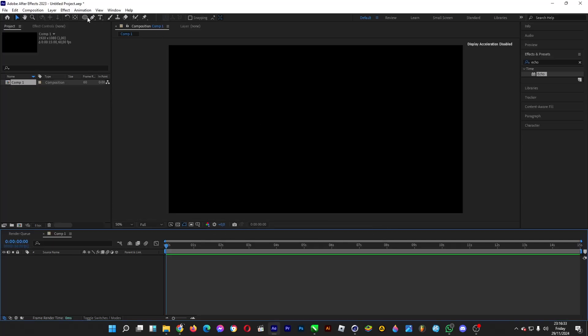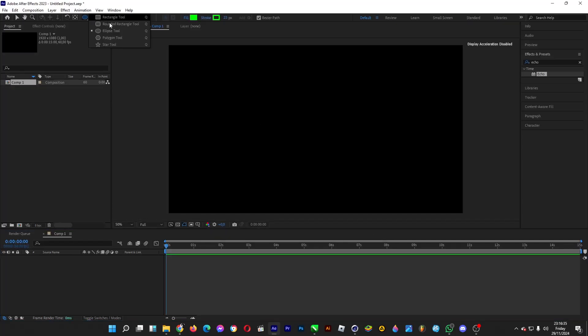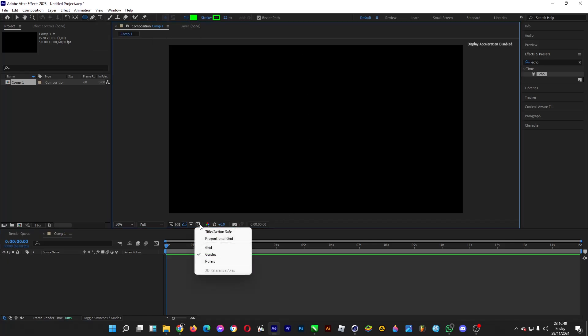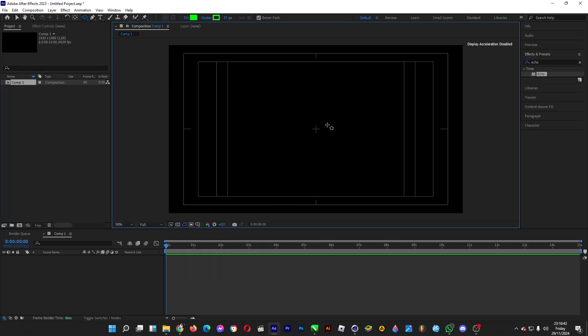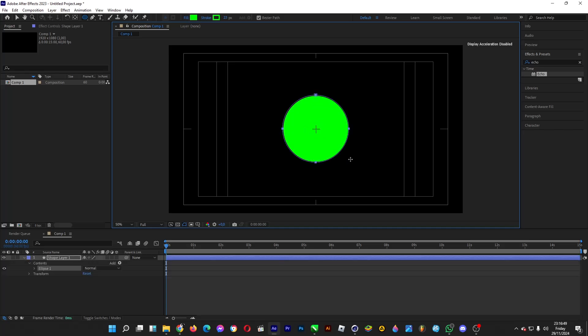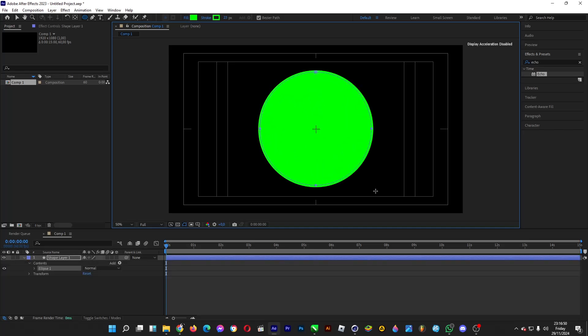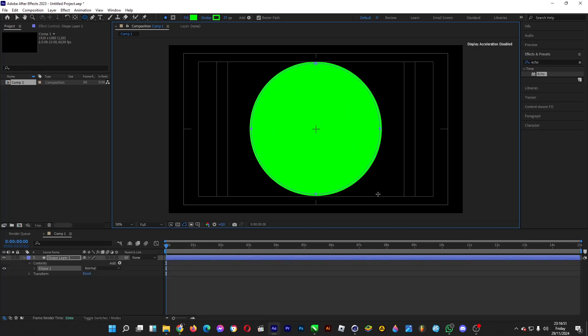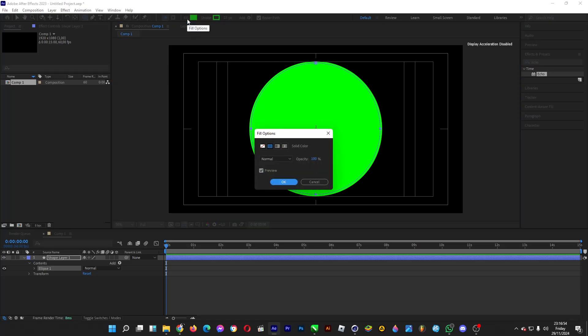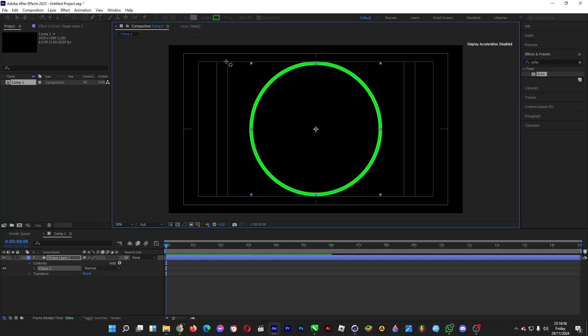Click on the ellipse tool, then turn on the title and action safe so you know where the center point of the circle is. Drag the cursor while holding CTRL and SHIFT keys. Remove the fill by clicking on fill and then click on none.